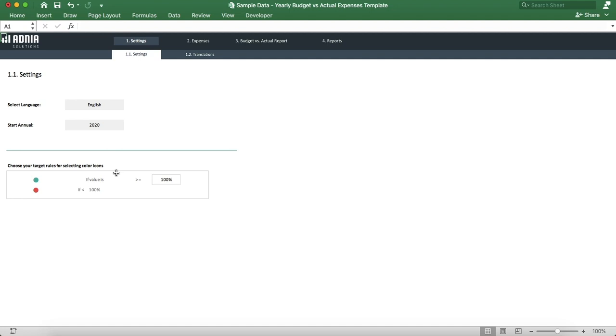For example, here if our expense is above our budget, the light will turn green. But here it will turn green if it reaches above 90% of our target.